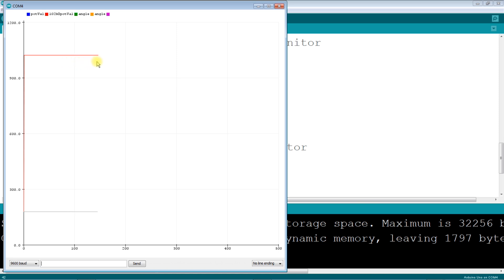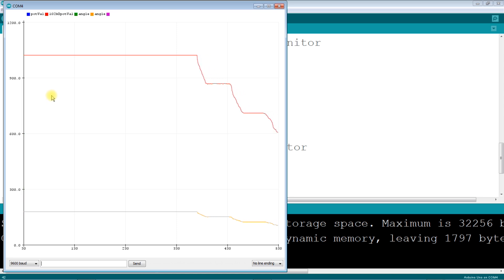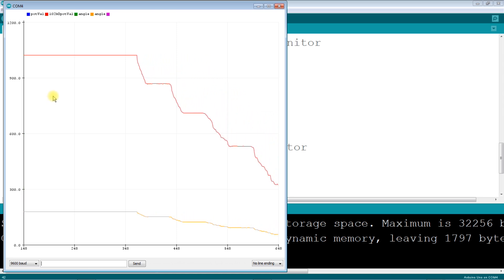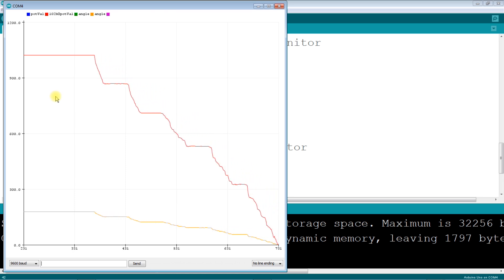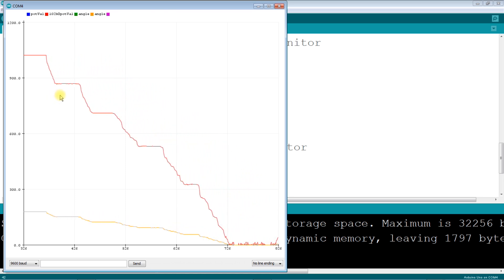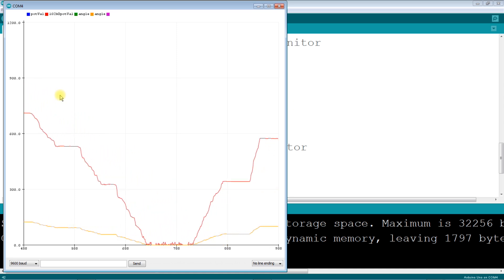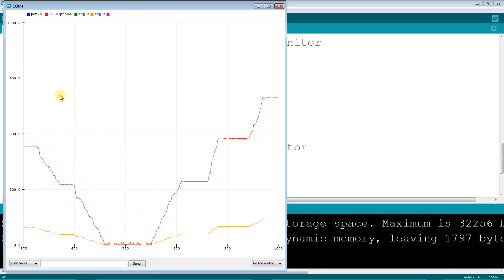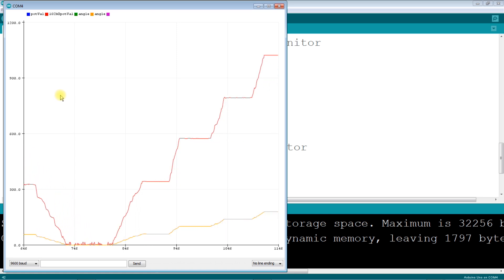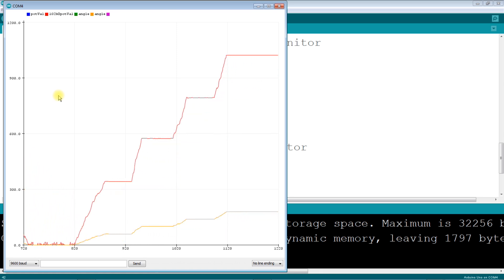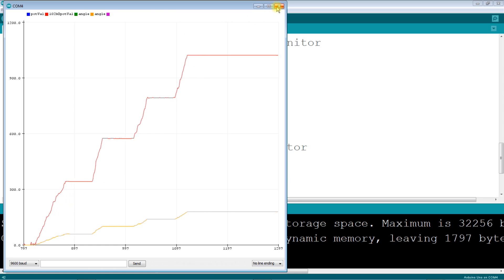You can see a line being drawn. And as I move the variable resistor it's making a graph. It's making a graph very nice.